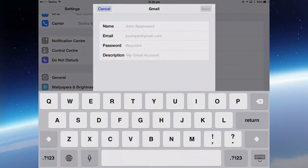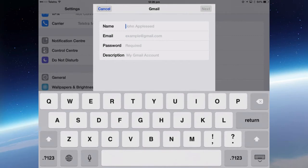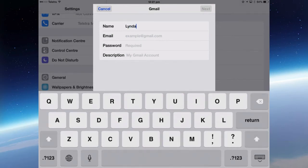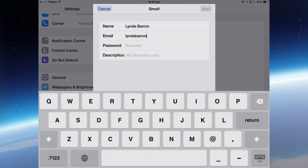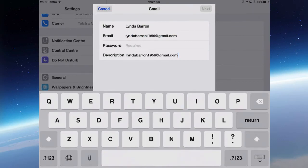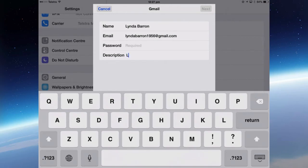Tap Google and then enter in your details for your Gmail account. For the purpose of this video, I've just created a fictitious Gmail account and contacts, so it doesn't matter if you see any of this information because I've just made it up. So the name of the account, your Gmail address, the description. I don't want it to be known as Lynda Barron 1956 in my list of contacts, so I'm going to rename the description, and then enter the password.